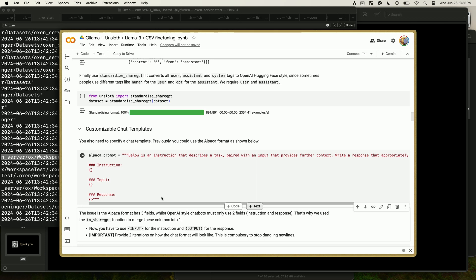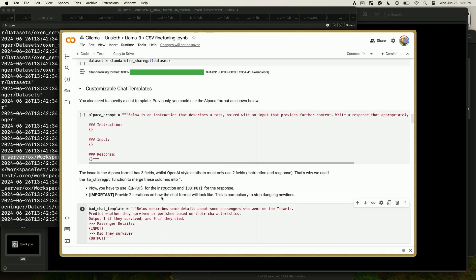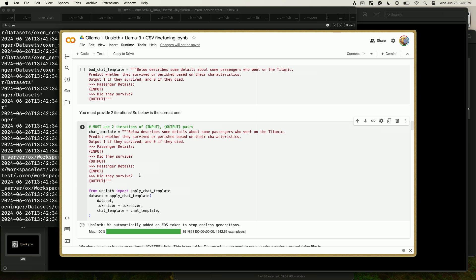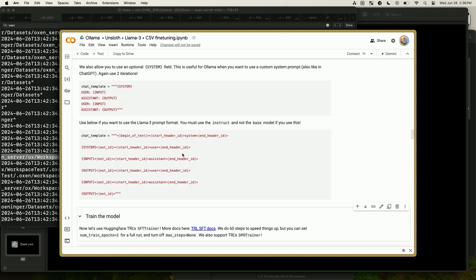We also show you how to do customizable chat templates. Previously for alpaca-style fine-tuning you needed instruction, input, and response columns — but for Ollama or GGUF output you can only have two columns: instruction and output. So you can customize your chat template to include input and output. You must specify two iterations of your chat template because of dangling newlines — if you don't use two iterations, you will get an error. We also show examples of the Llama 3 chat template using this methodology.